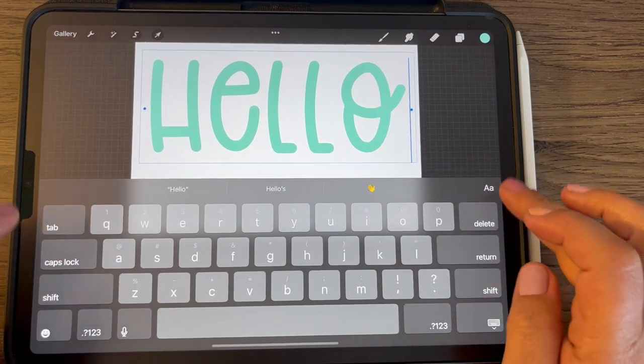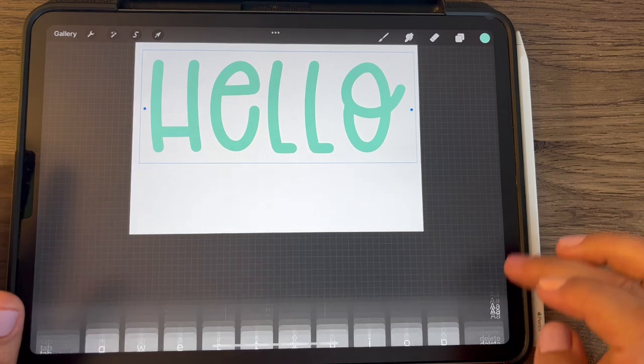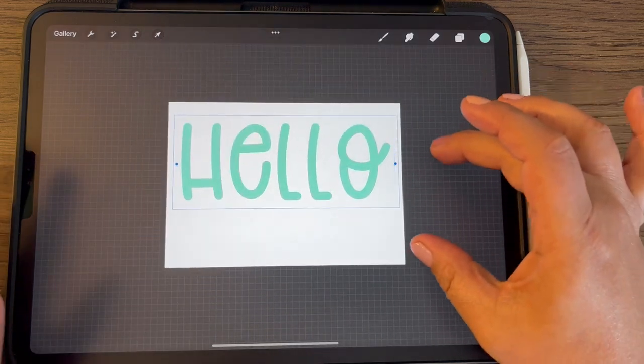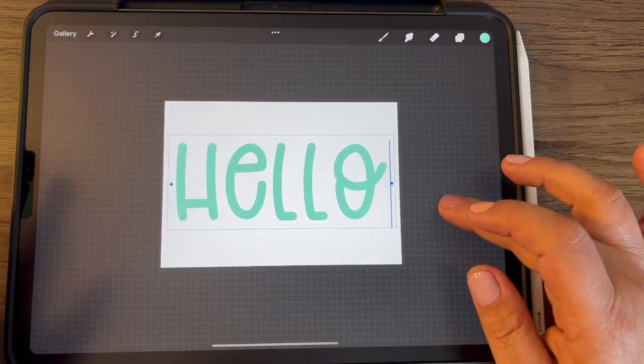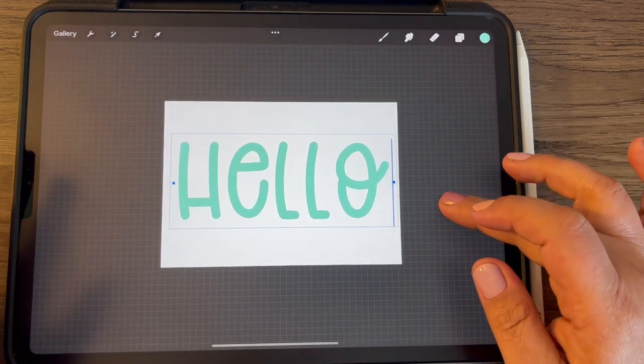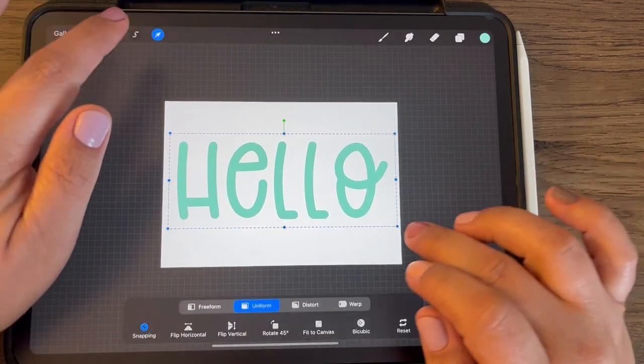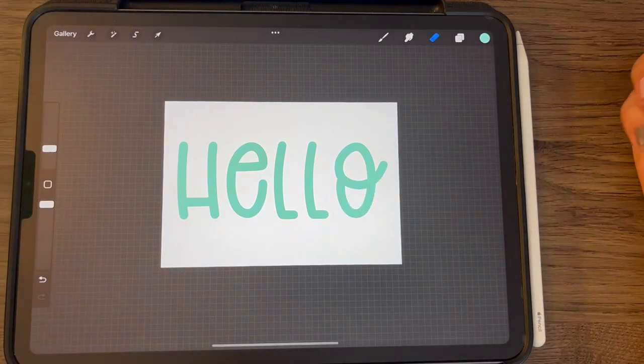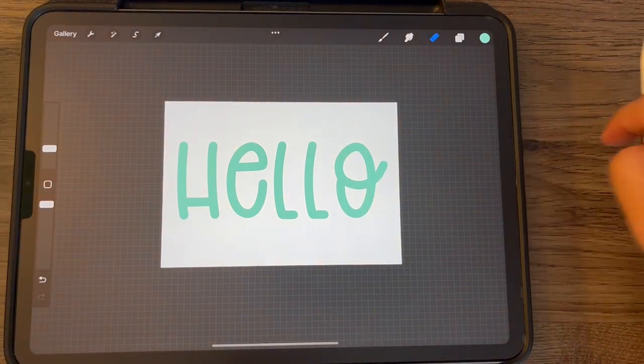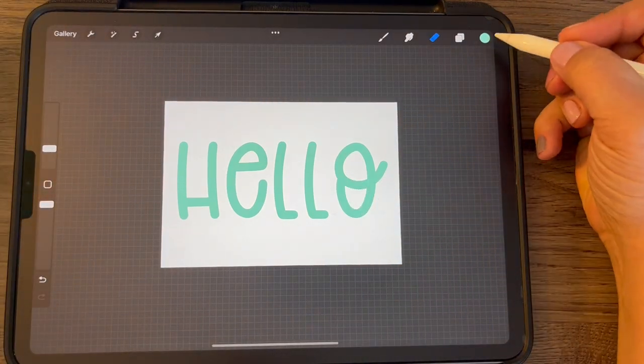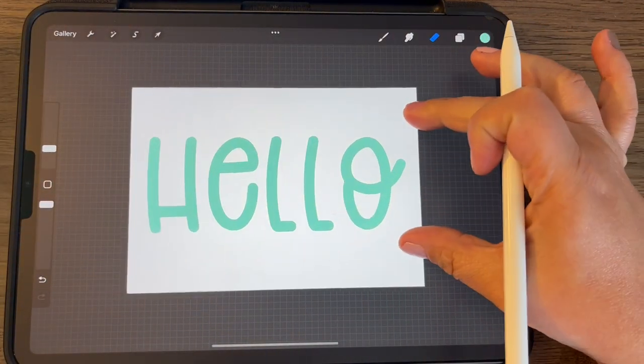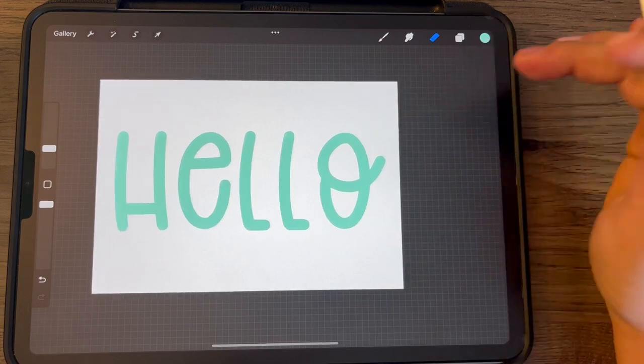There we go. Let's move this down to the middle. Now the text, when you do the text, it's going to be whatever color you had selected up here. So mine just happened to be like this light green.